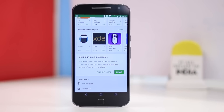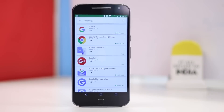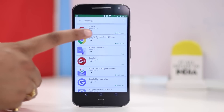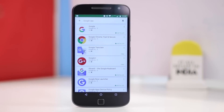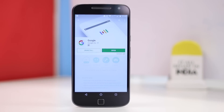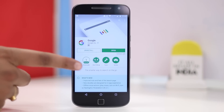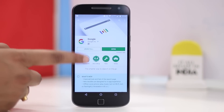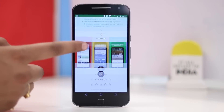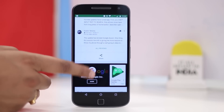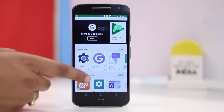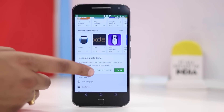It took me around five minutes, but your mileage may vary. Then, search for the Google App in the Play Store and again scroll down below and enroll your account in the beta testing program.